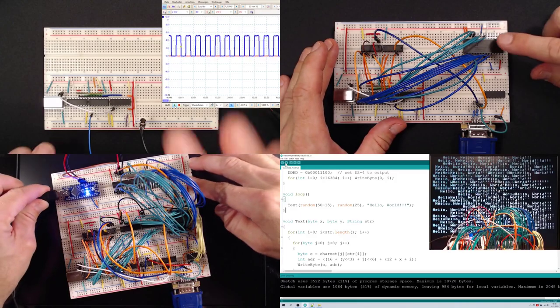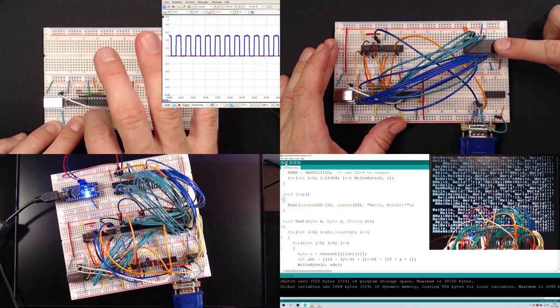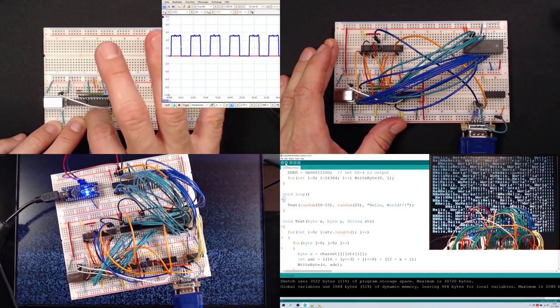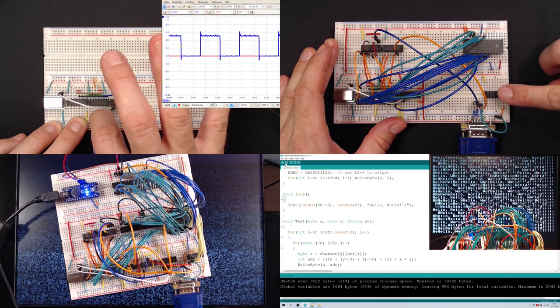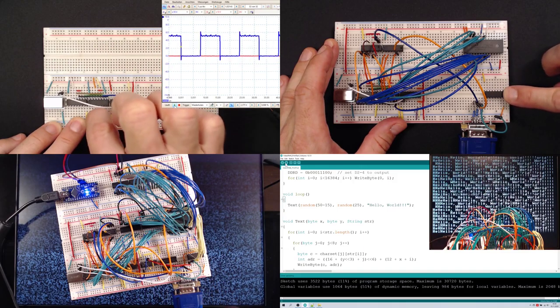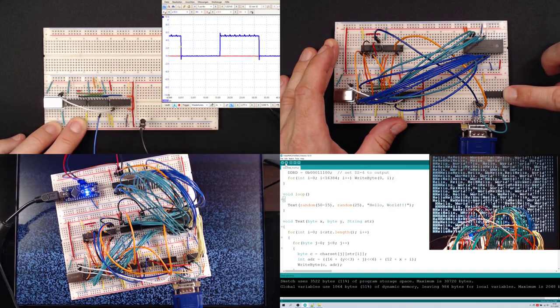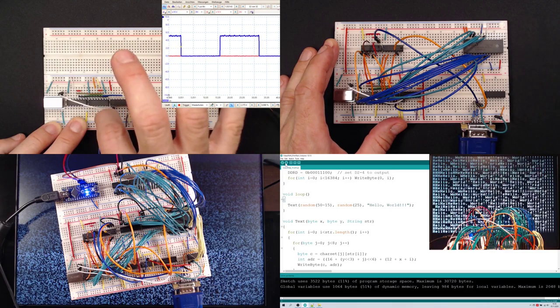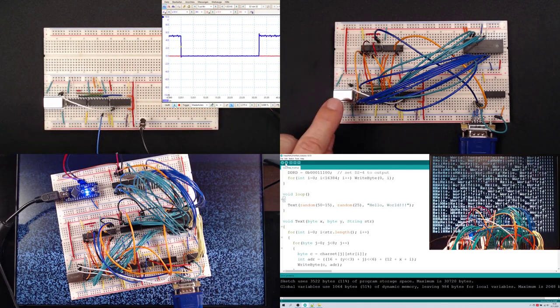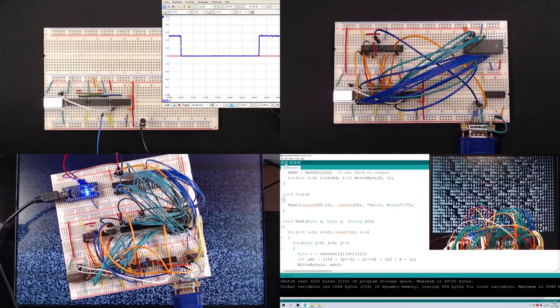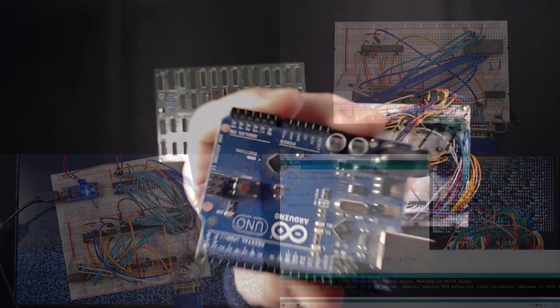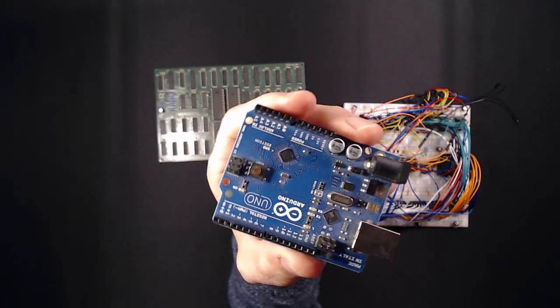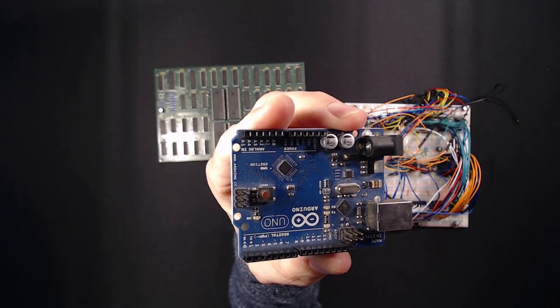In the previous episodes of this mini-series, I have already shown how to generate VGA sync signals, send pixel data to a monitor and how time-sharing RAM between a VGA circuit and a CPU works. But in the end, it felt a bit like cheating since I'd used an Arduino for this, oversimplifying things quite a bit.